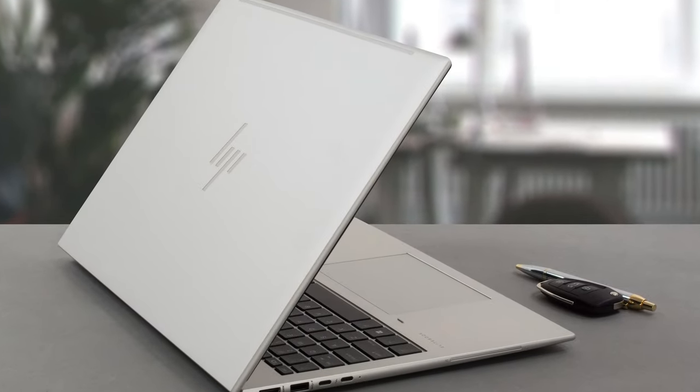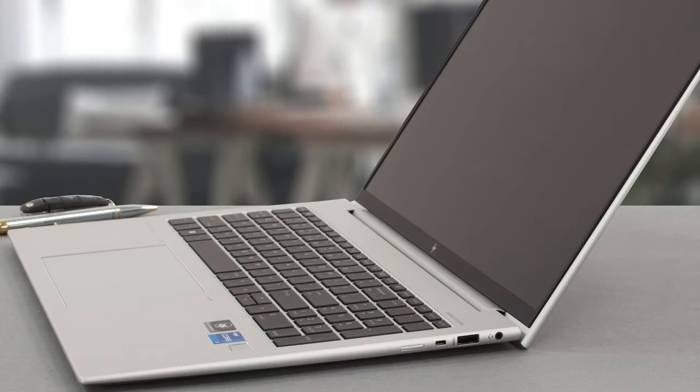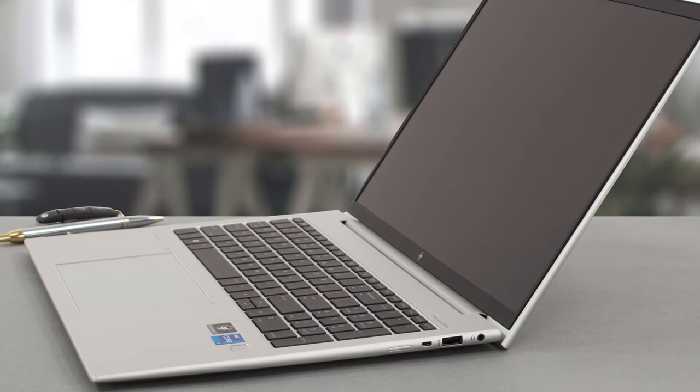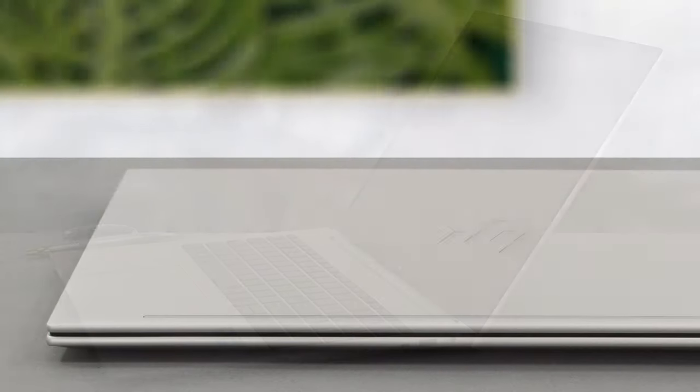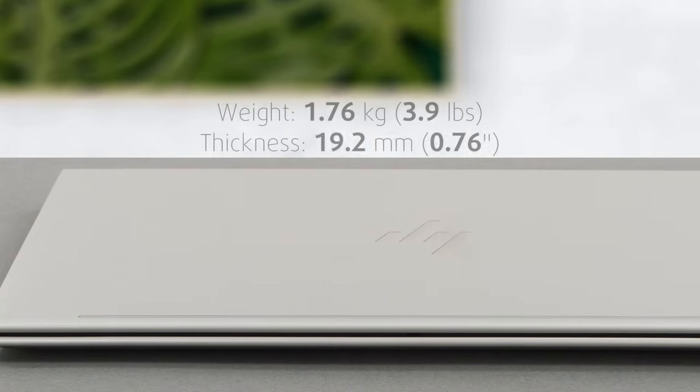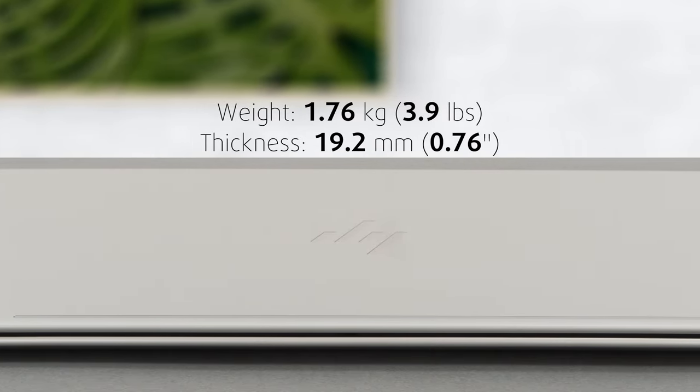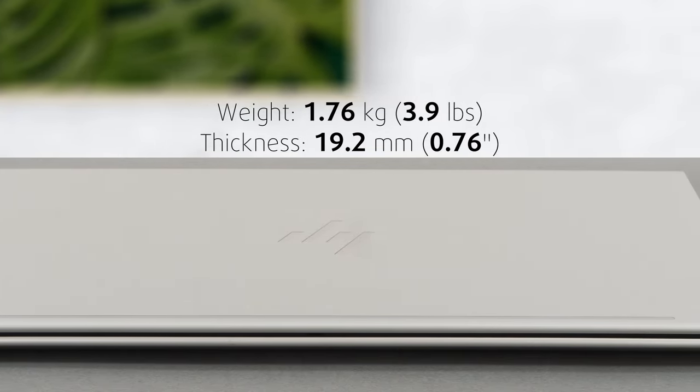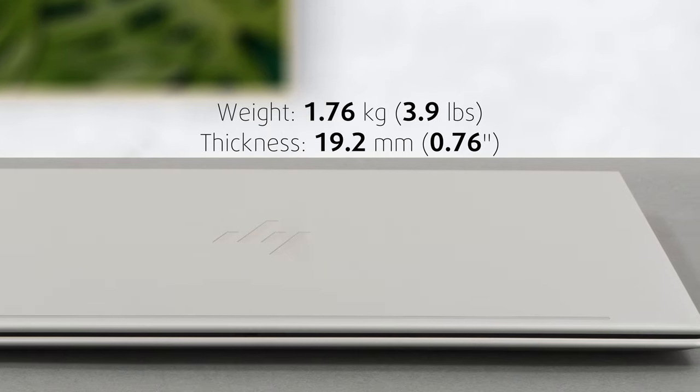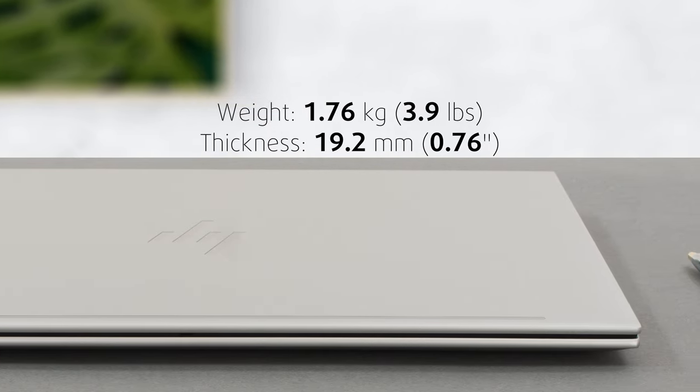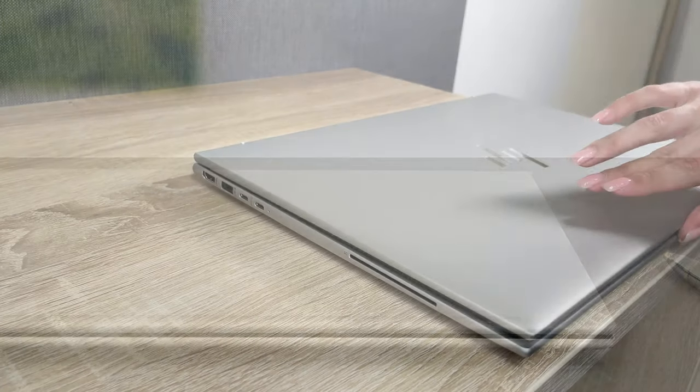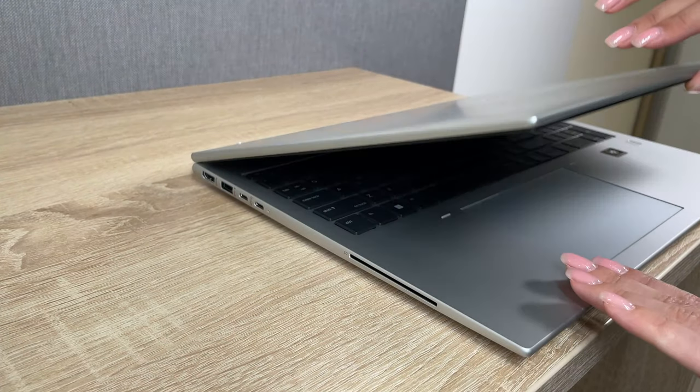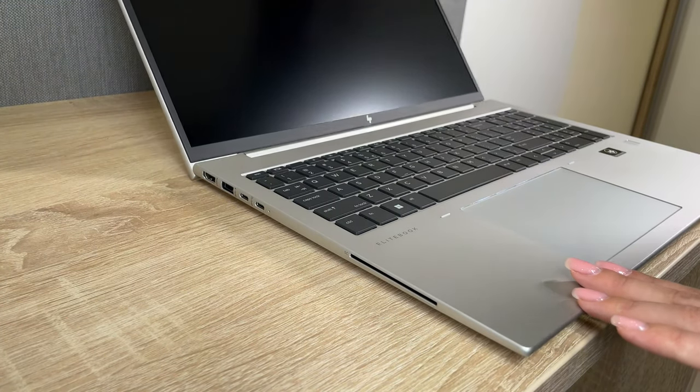Wherever you touch the EliteBook, you'll feel aluminum, as the device is made entirely of the material. This keeps it lightweight and durable as it weighs only 1.76 kg and has a profile of 19.2 mm, which is great considering the large 16-inch display on the front. The laptop feels even thinner thanks to the rounded edges and corners.